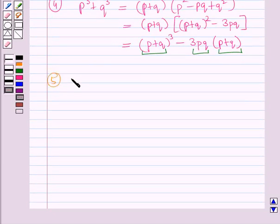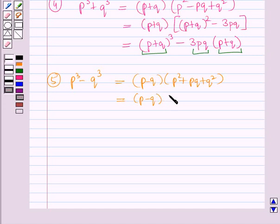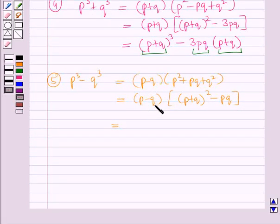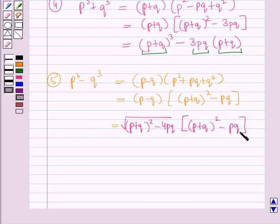Next, we have to find p³ − q³. By the formula, it can be written as (p − q)(p² + pq + q²), which is further equal to (p − q)[(p + q)² − pq]. Since we have the value of (p − q)² = (p + q)² − 4pq, we can find p − q as the square root of that expression. So this relation is also expressed in terms of the sum and product of the roots.